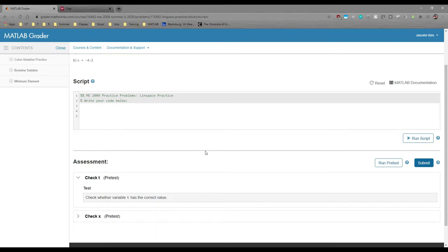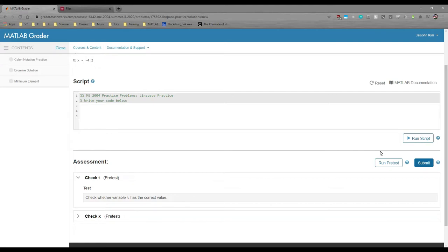The Run Pre-Test button only runs tests designated as a pre-test. Since both of the test cases are pre-tests, it'll check them both.